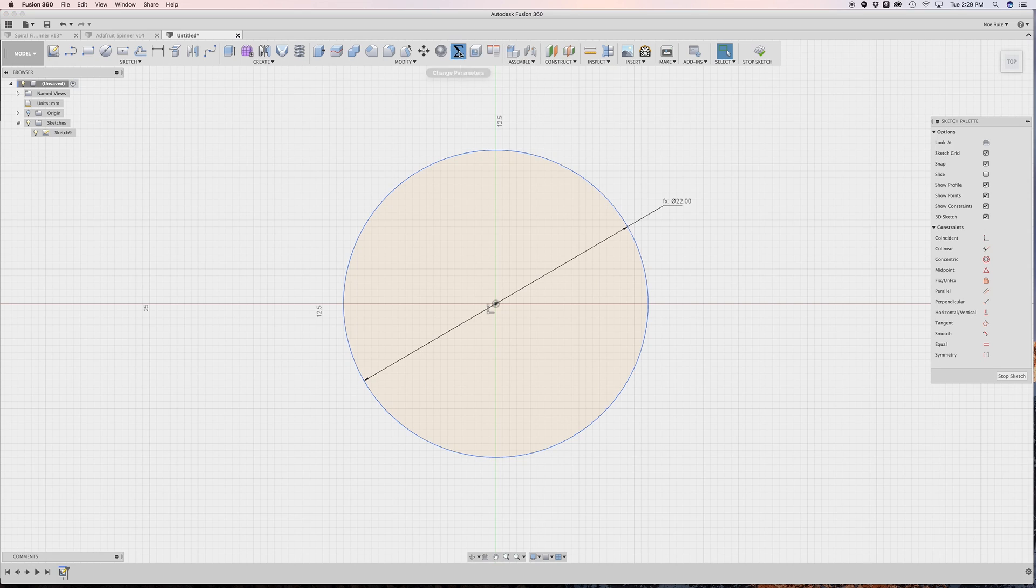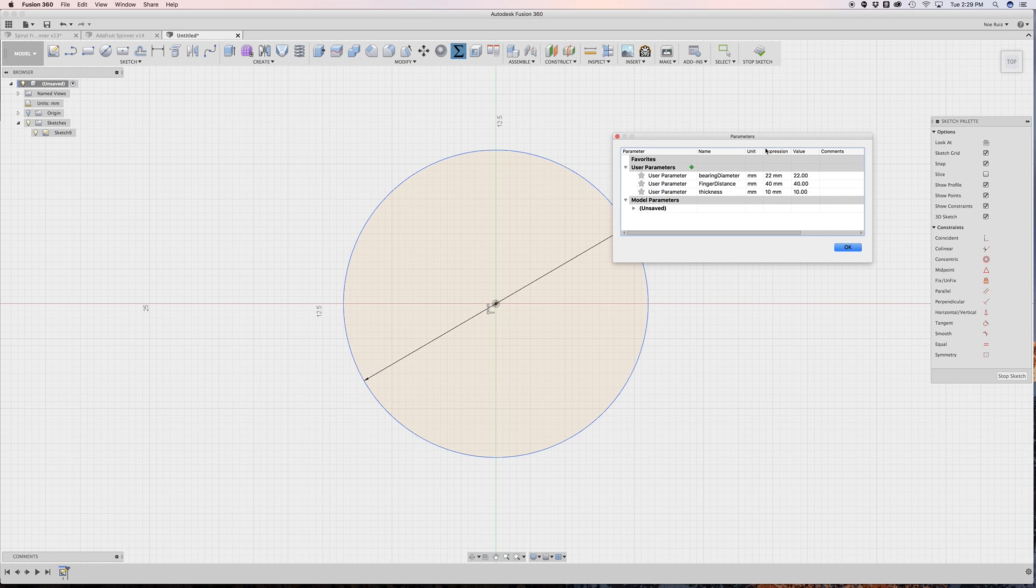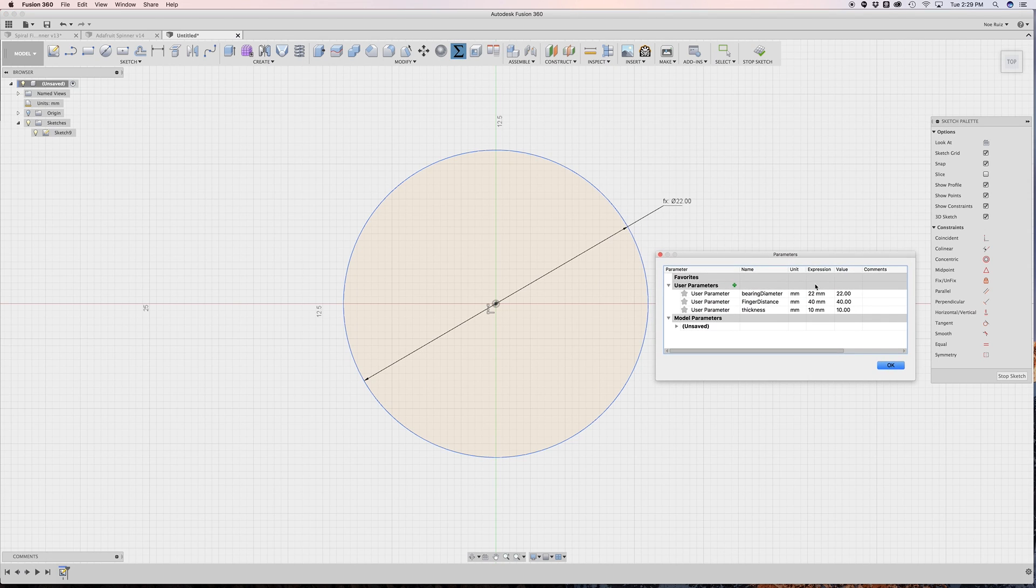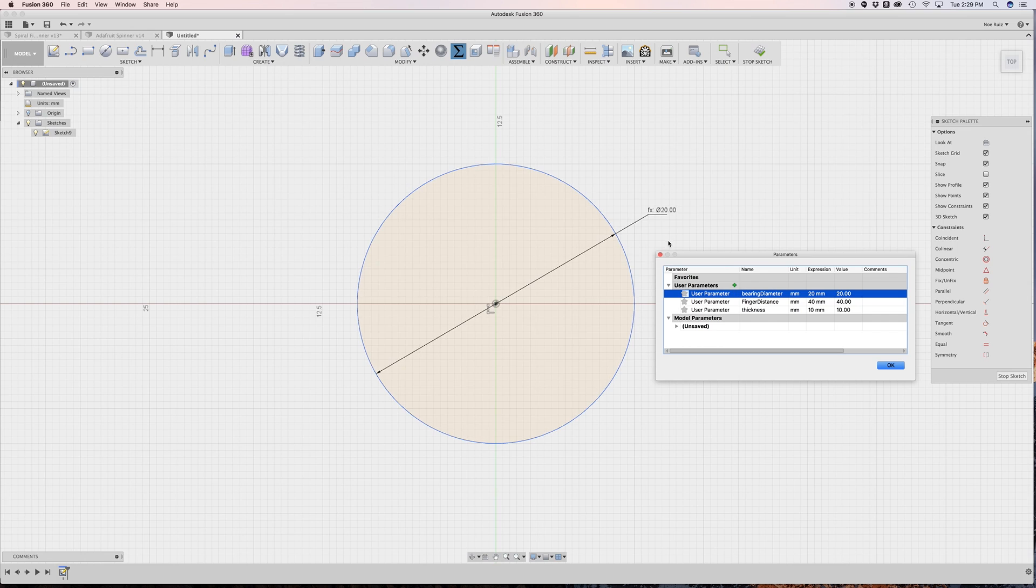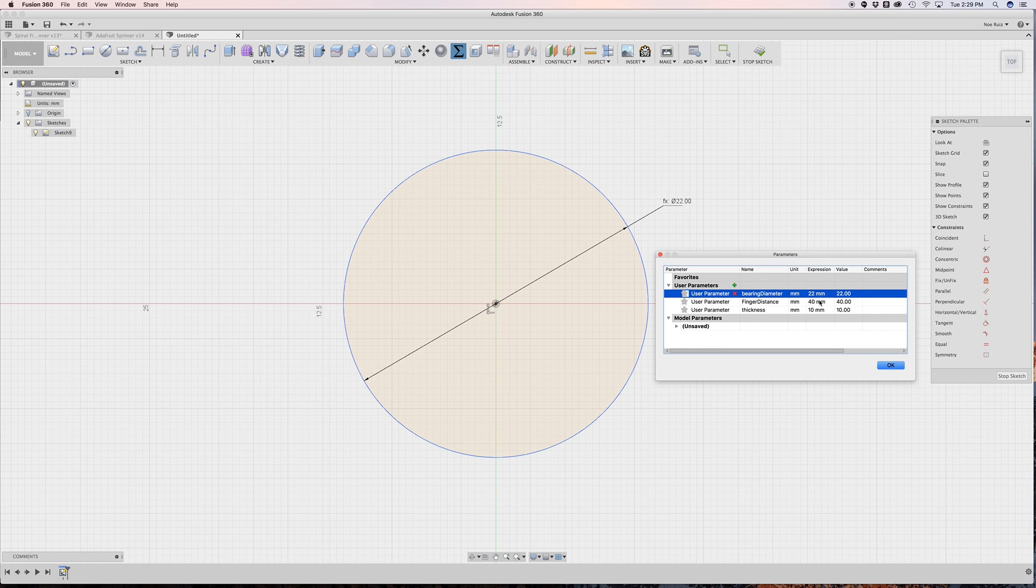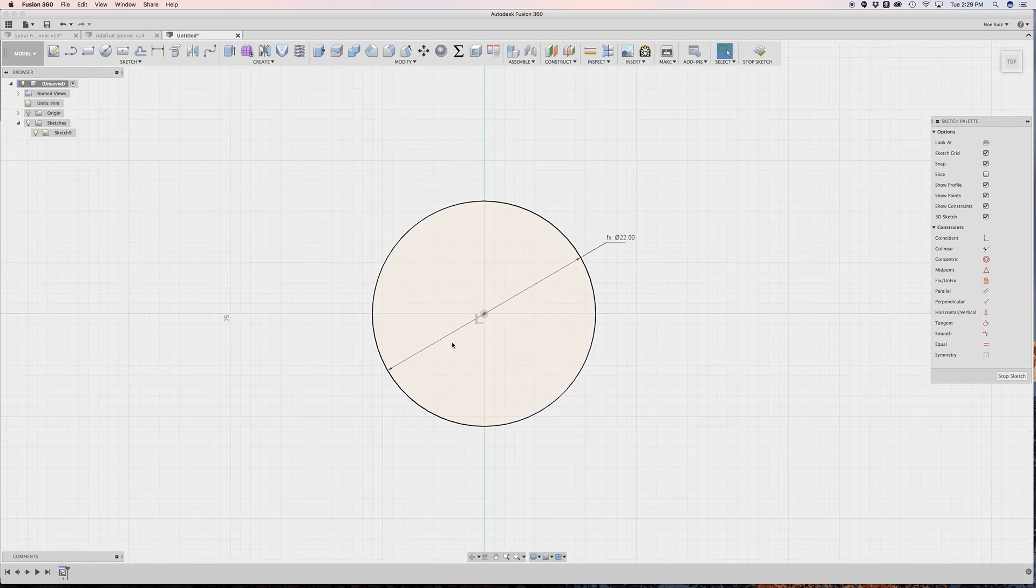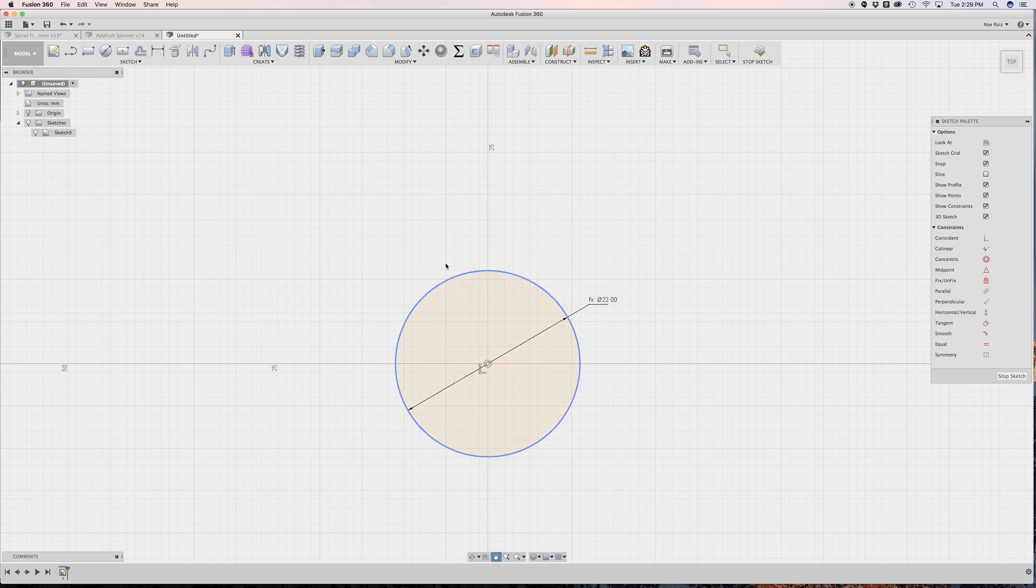I'll hit enter again to confirm that. And then you'll see that it labels it as fx22. That's basically saying it's a function and the actual value is 22. If we open up our user parameters, you can see it's 22. And if I were to change this, you'll see that it dynamically updates that value. So awesome. So now that we have our first circle made, this is going to be our cutout for our center bearing for the fidget spinner.